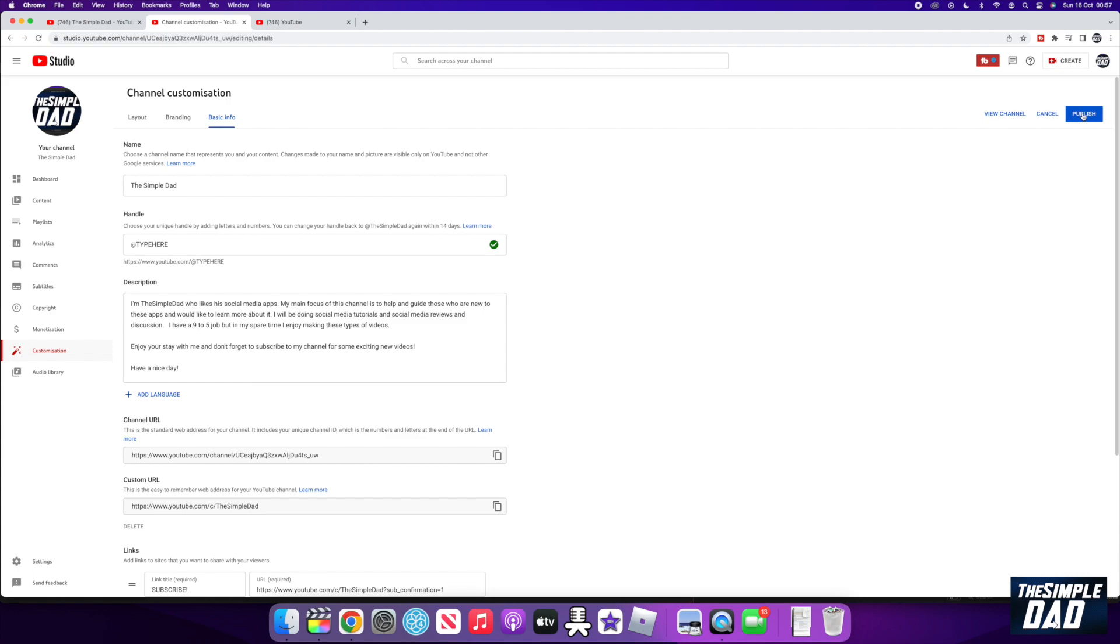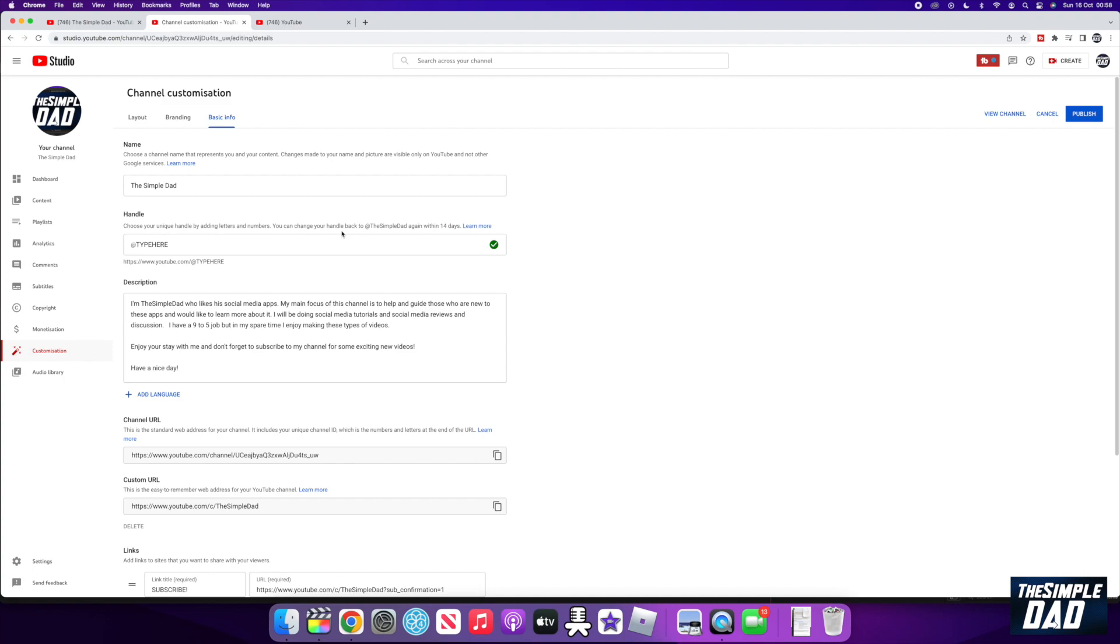Once you're done, the handle will be reserved for you. The handle needs to be unique so you can add letters or numbers. So quickly reserve your handle before someone else does it. It is just like a username, you need to be quick to get it first.